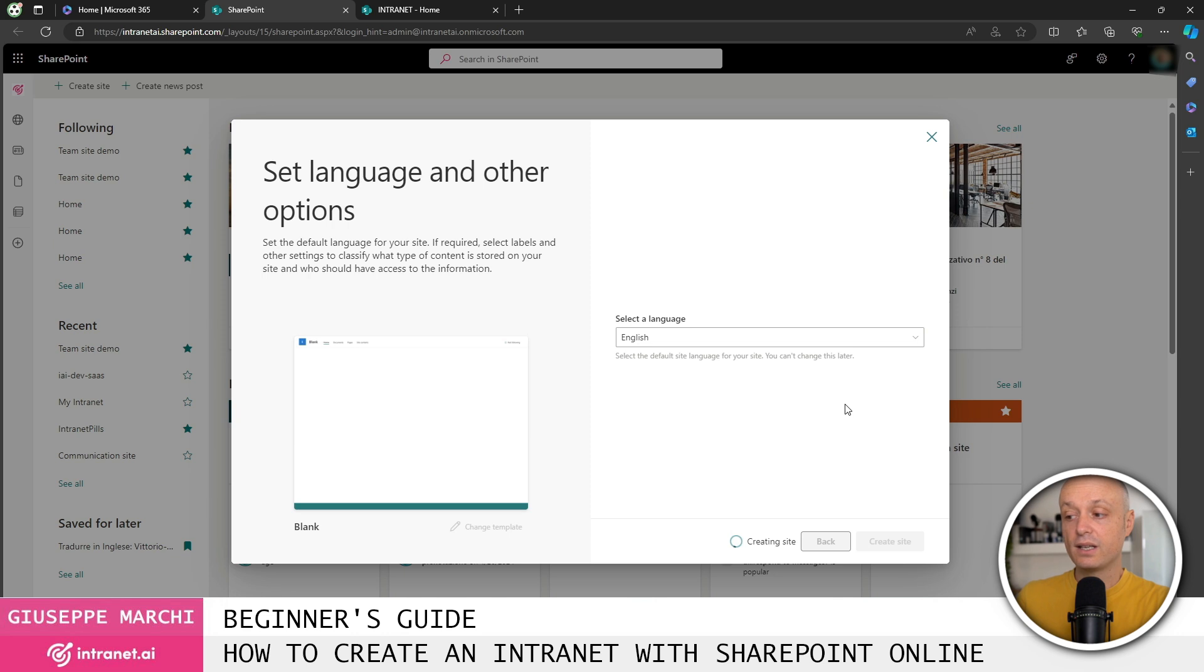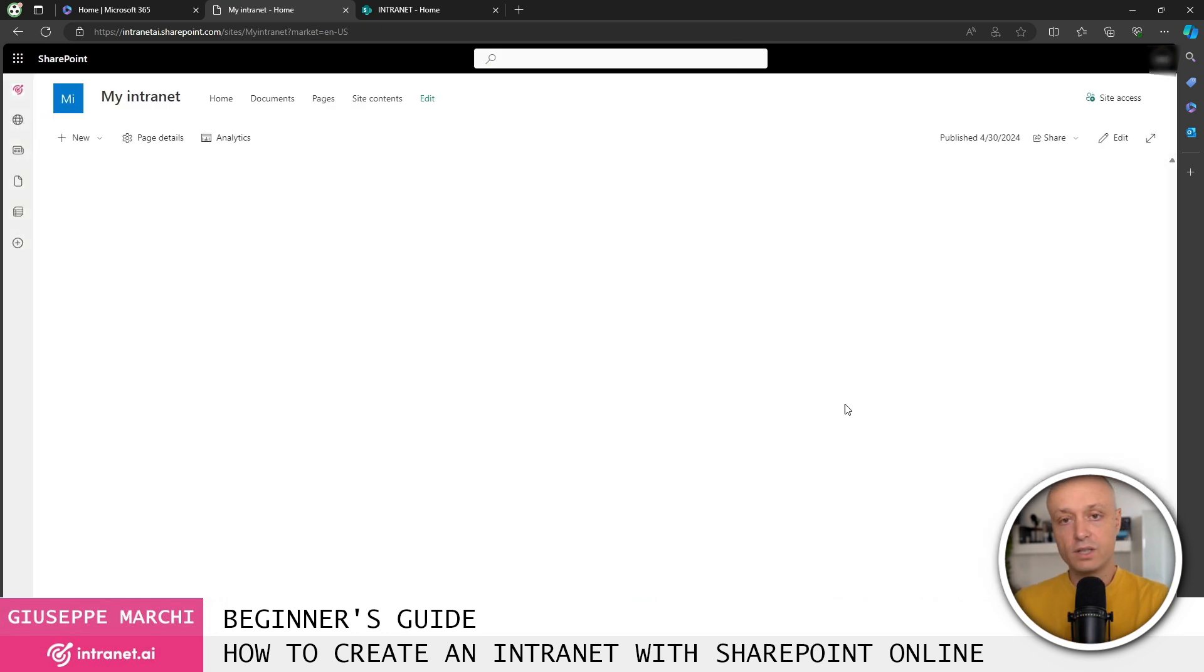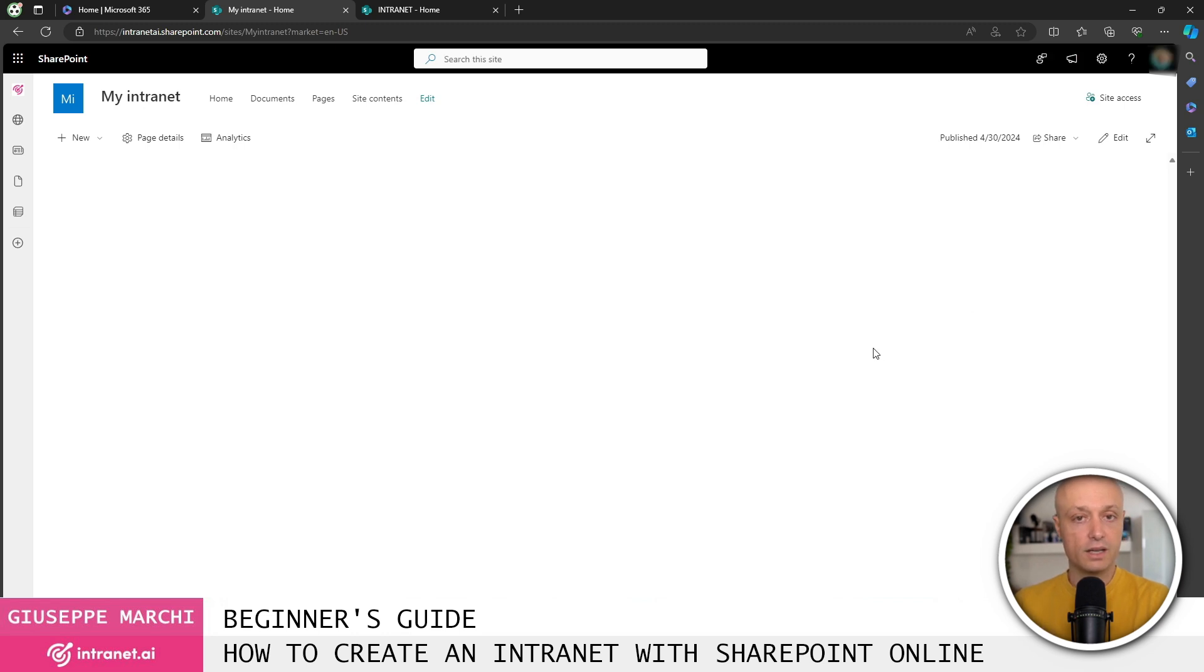Once that's done, I can click on create site. The site creation process takes a few seconds. So you really just need to be patient for about 5 to 10 seconds. It's very quick.